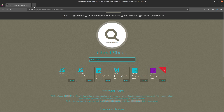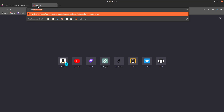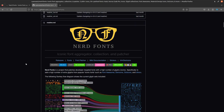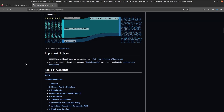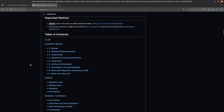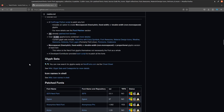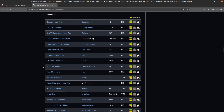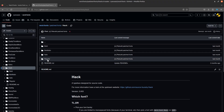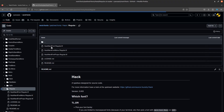So what we'll do to install NerdFonts is go to the repo and then go to PatchedFonts here. We'll install the Nerd one — go here. I would like to install the regular one.